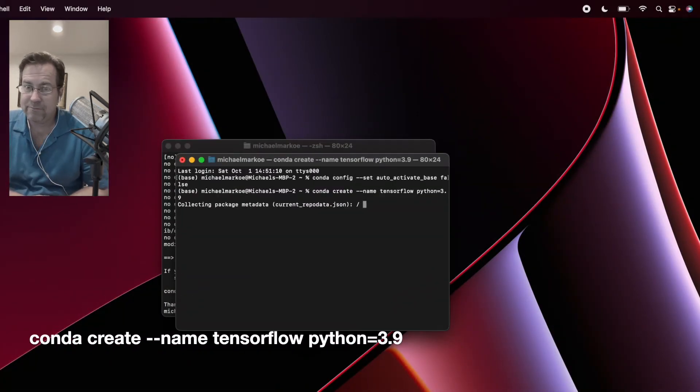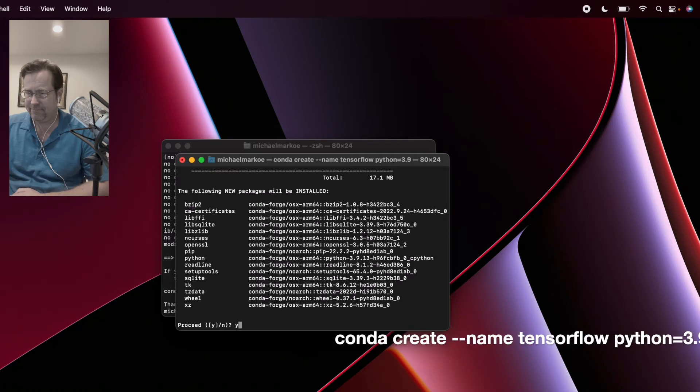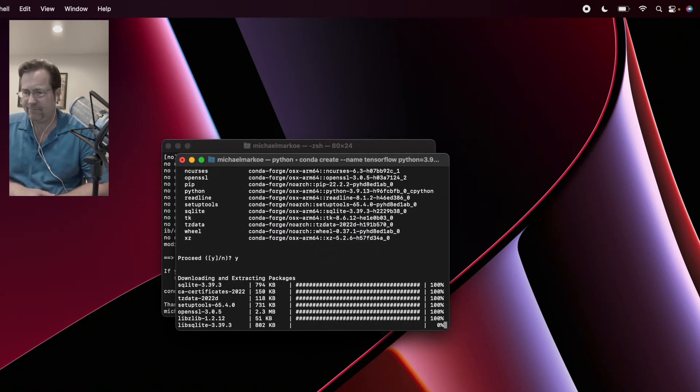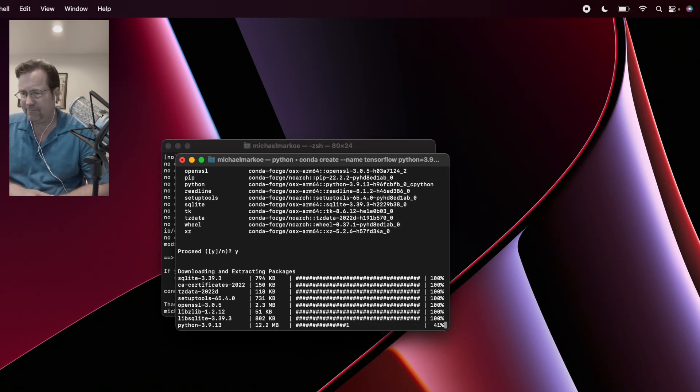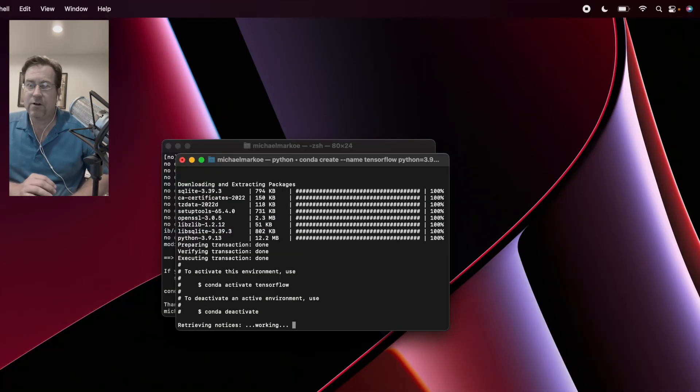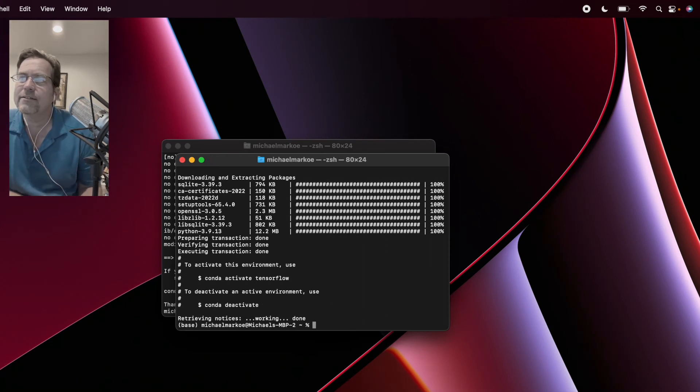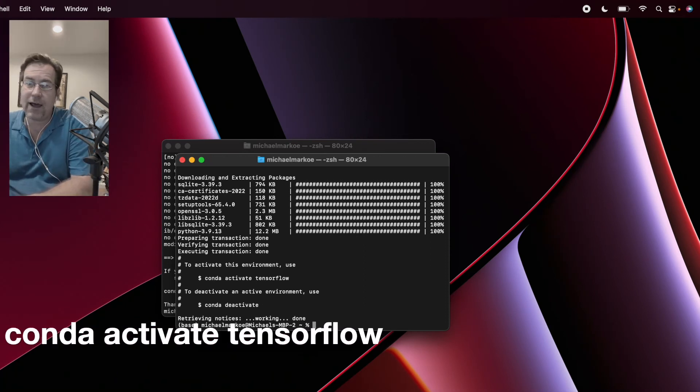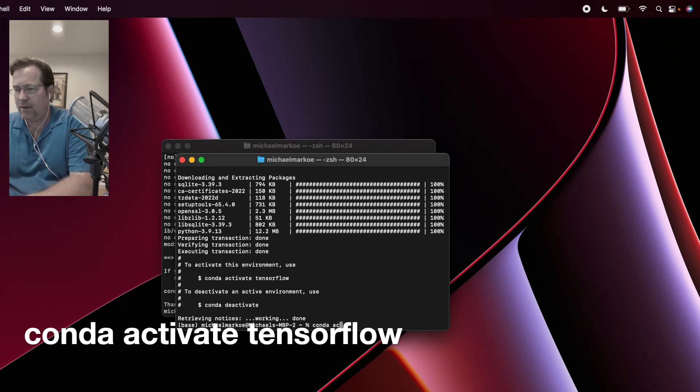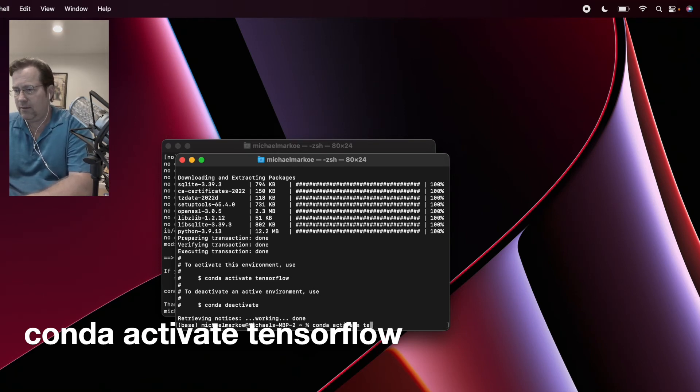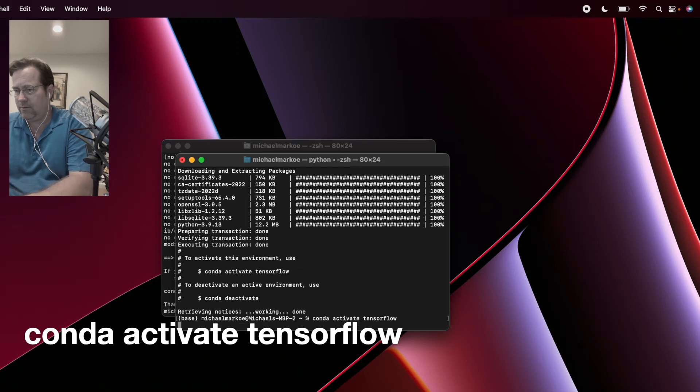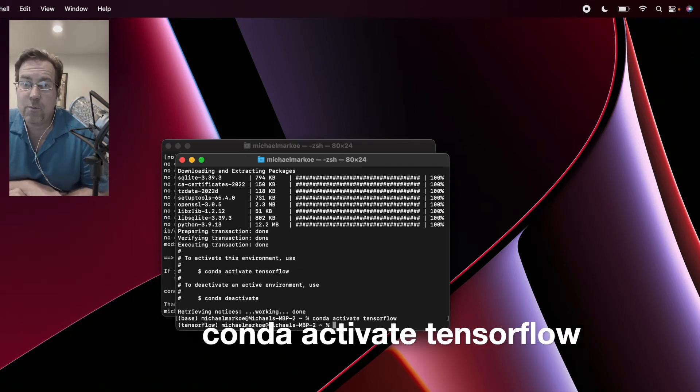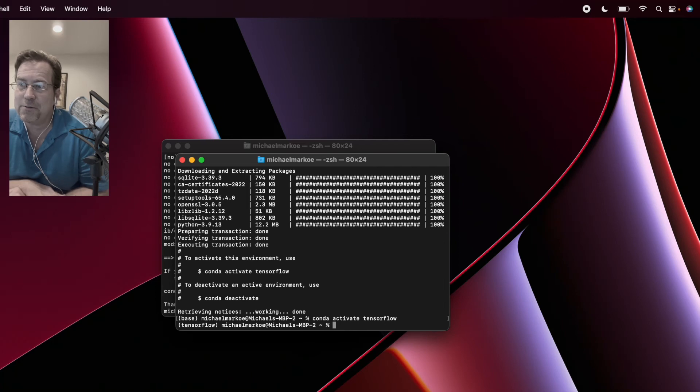Here it goes. Now Conda's bringing in Python 3.9. Okay, now we'll activate that TensorFlow environment. Okay, now we're outside of Base, and we're in TensorFlow.